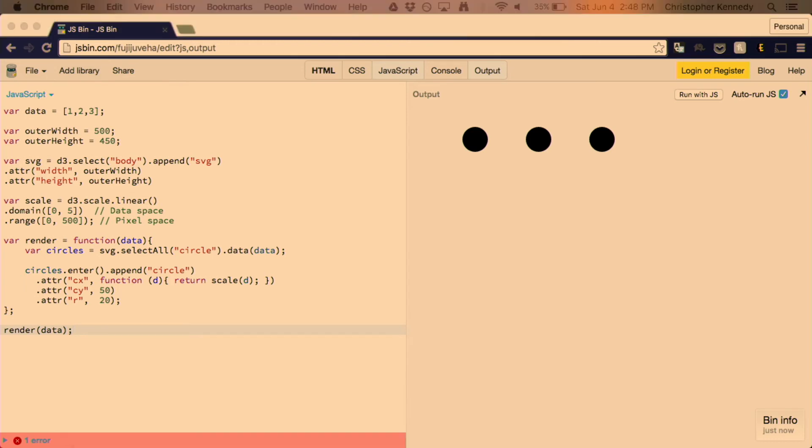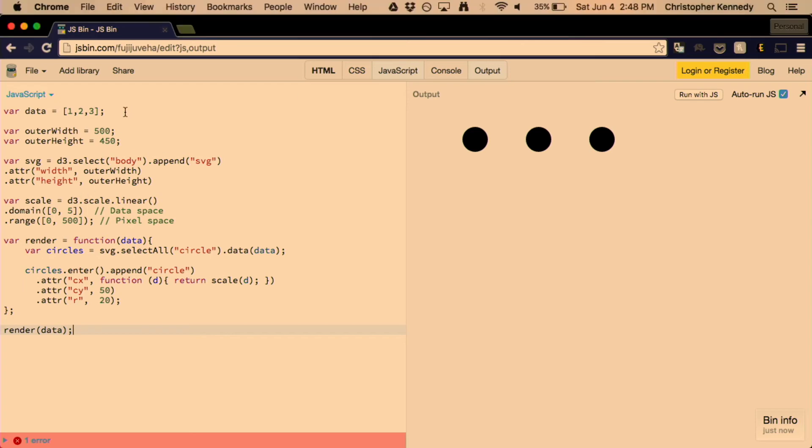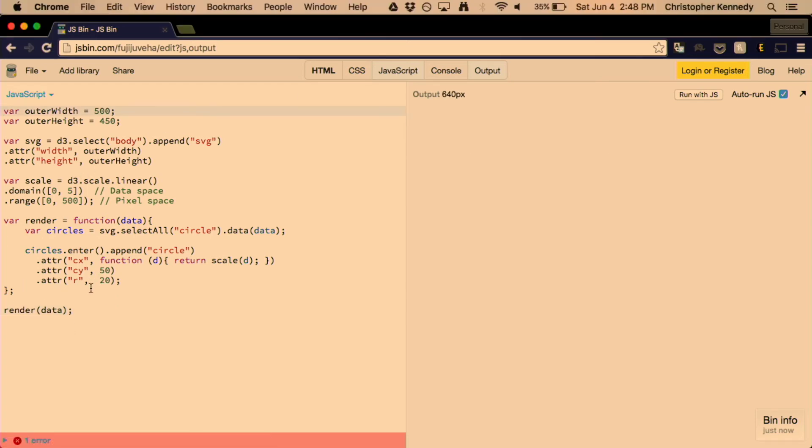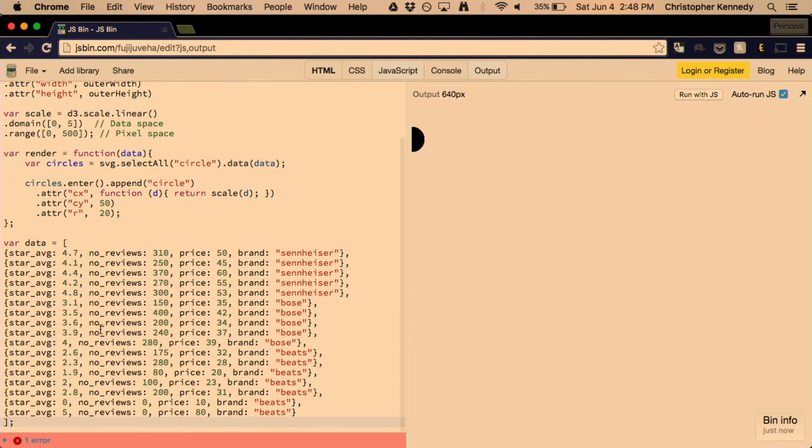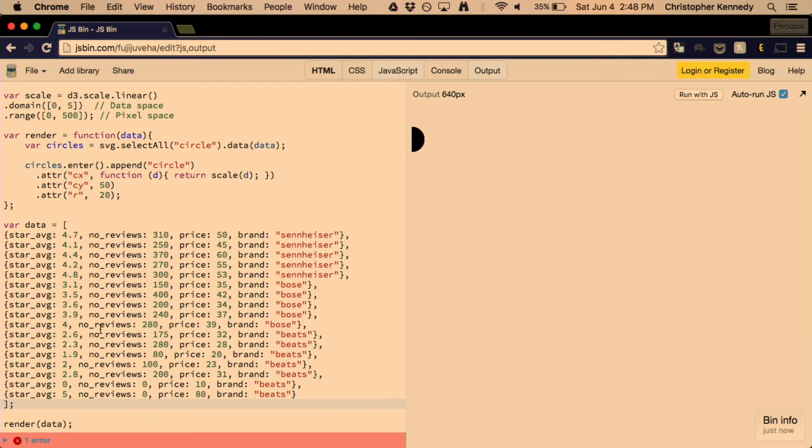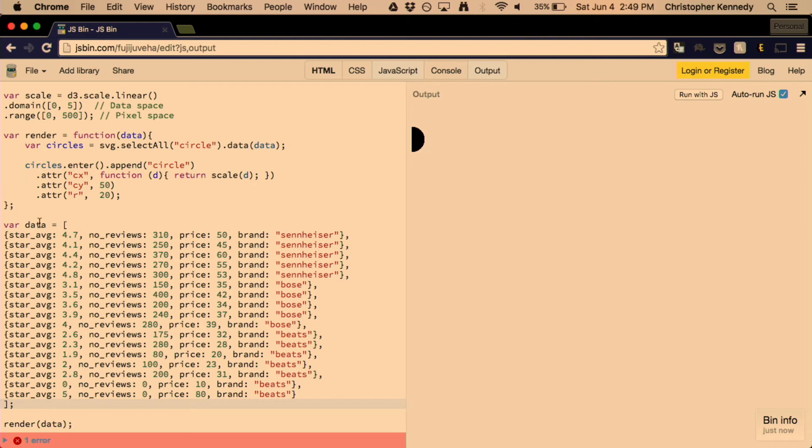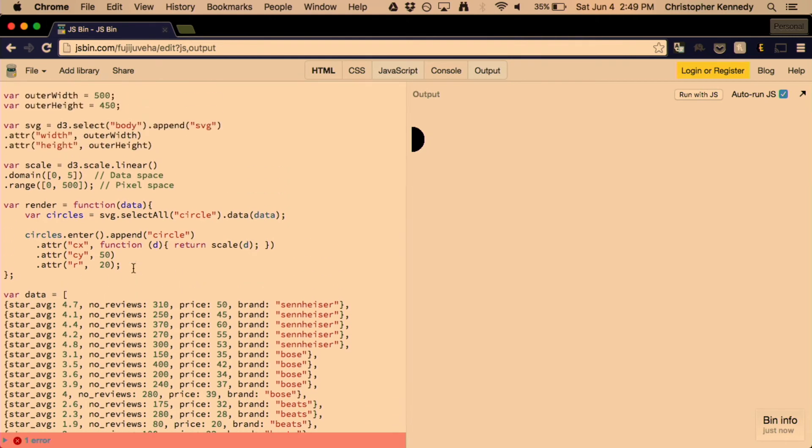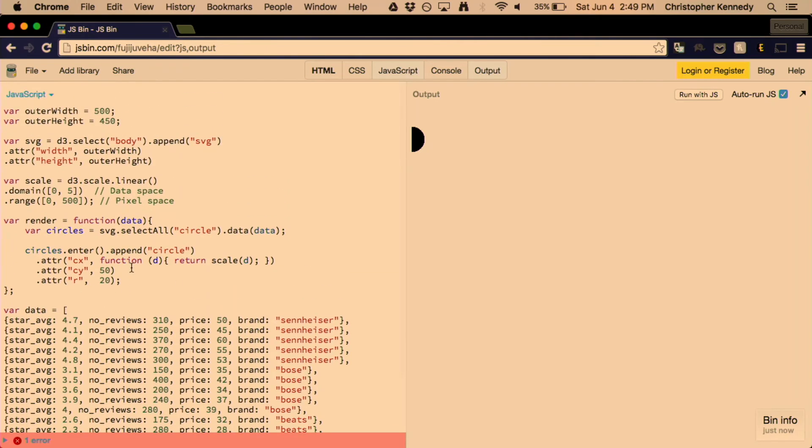What I did here is I'm going to replace this data with these 10 or 12 different products. They're basically headphones that have star average ratings, number of reviews, prices, basically things that you would find on Amazon. And what you want to do with this data is render it dynamically based on each of those attributes. Well, how do we get there?